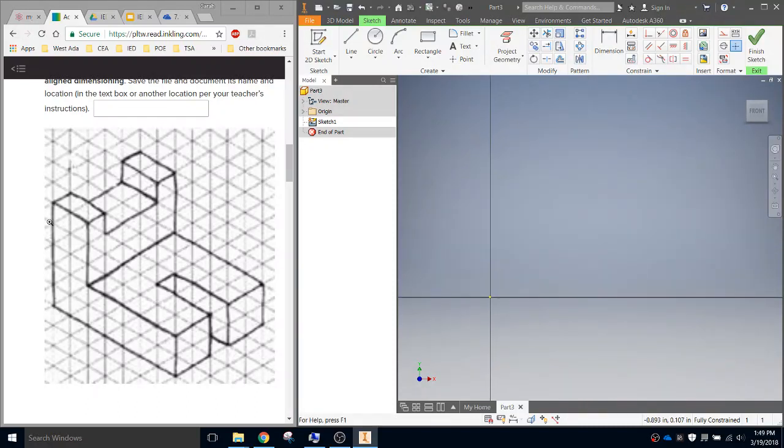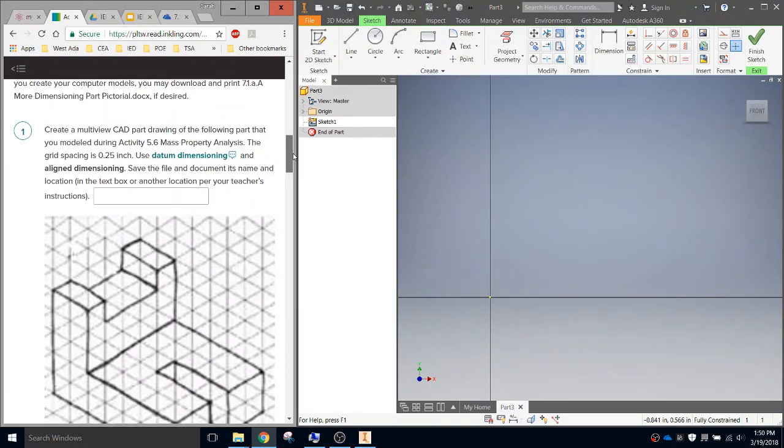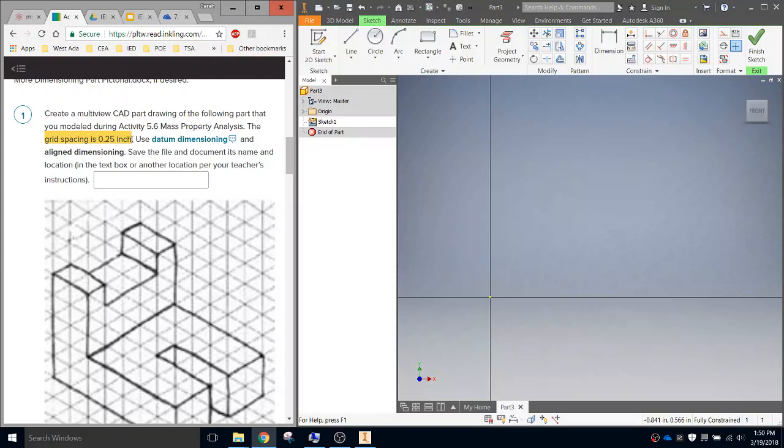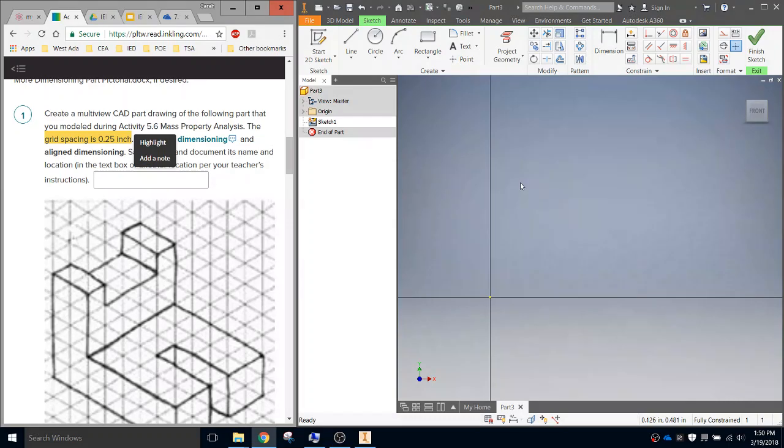And what we're going to do is we'll first create just the overall box. So if you look at the actual instructions in Project Lead the Way, it says that the grid spacing is 0.25 inches. So what we're going to do is we're going to take all of the individual unit measurements and multiply them by 0.25.